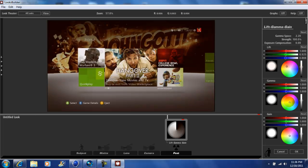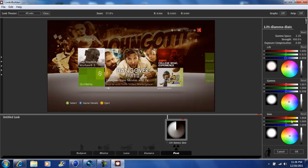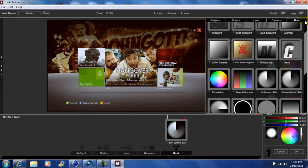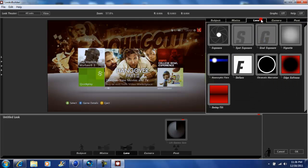Okay, for Lift we're going to go towards orange-red. For Gamma we're just going to go up a little bit towards the orange. For Gain we're going to go towards the dark blue.